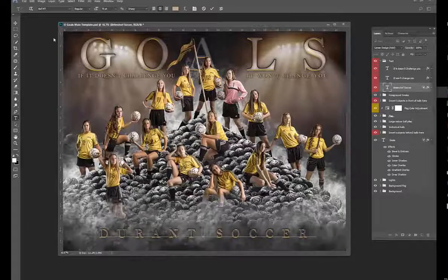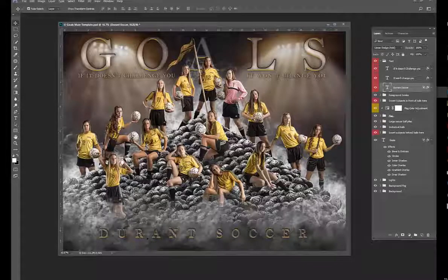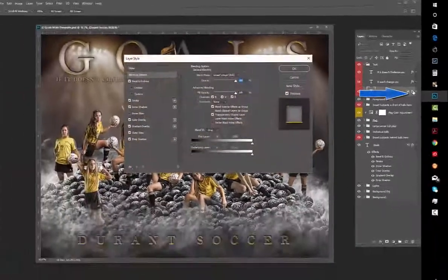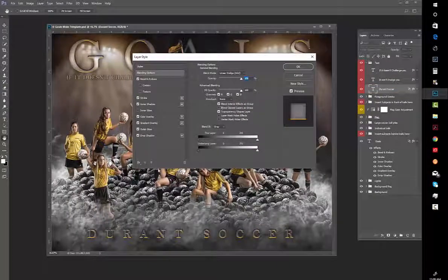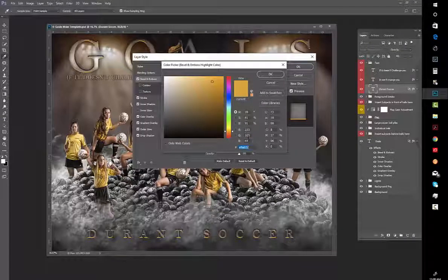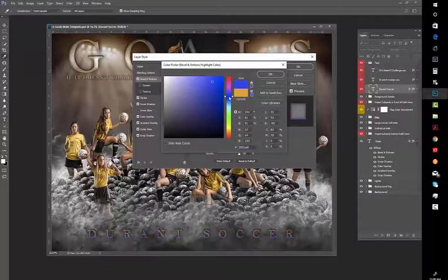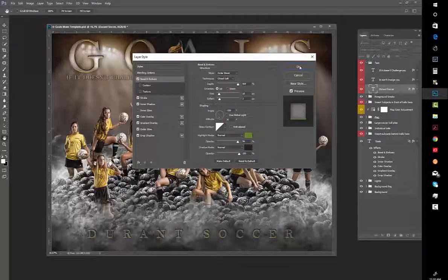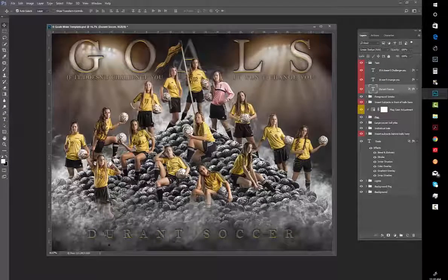Say you do Durant Soccer, and if they're not gold uniforms and maybe you want to change the highlight on this text down here, go up to this FX up the top here, double click on that and this box will pop up. On this box I want to go to bevel and emboss and then I can change this orange color by clicking on it to a different color, whatever color I so desire. Hit OK and OK and it changes the highlight on that if you need to.